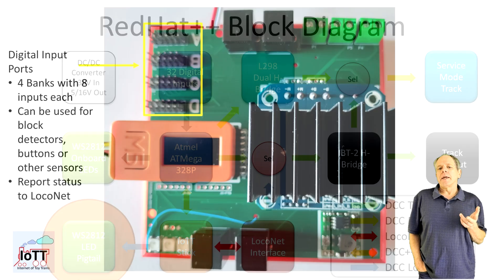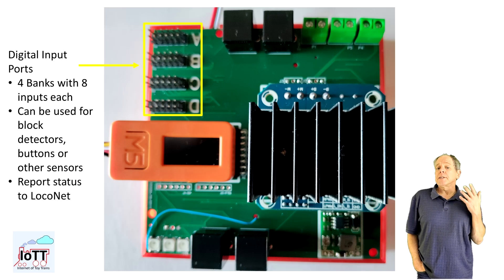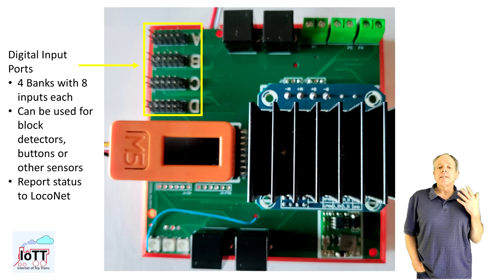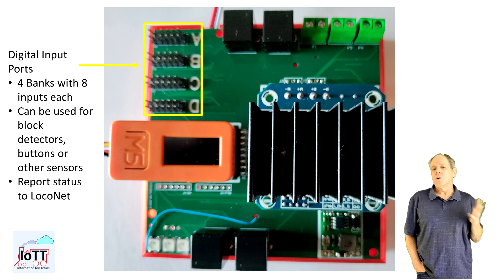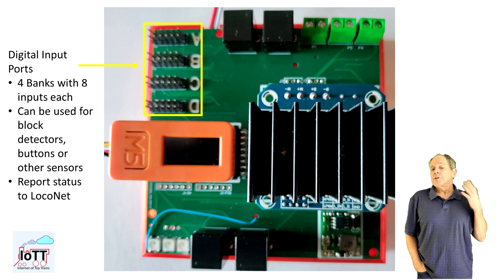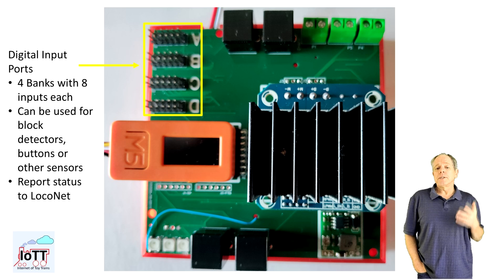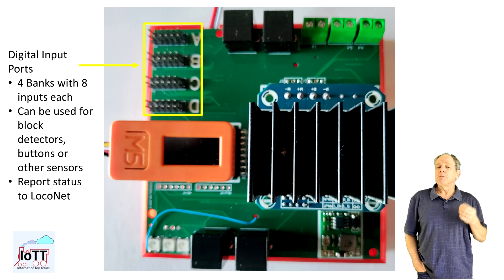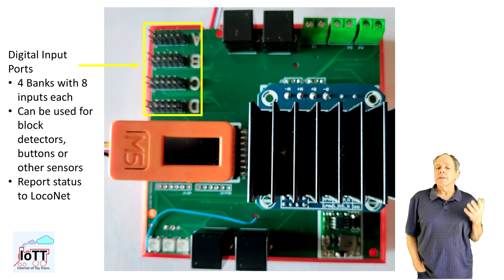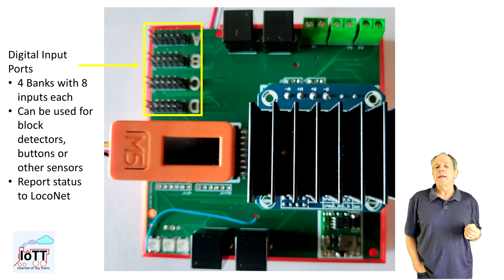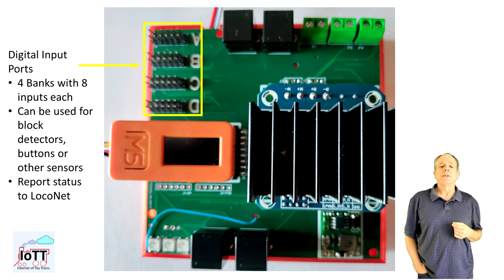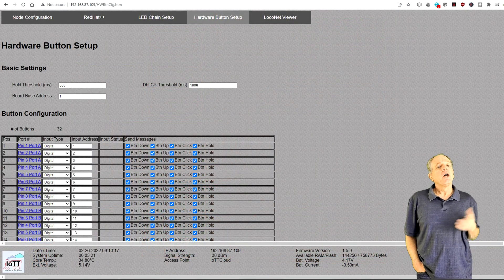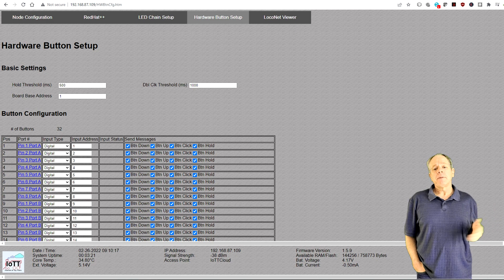The digital inputs work the same way as the inputs on the yellow hat, although with fewer options, as at this point they are digital only and analog input data is not supported.